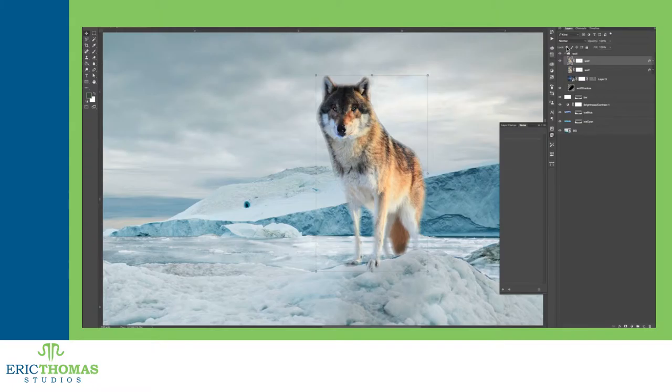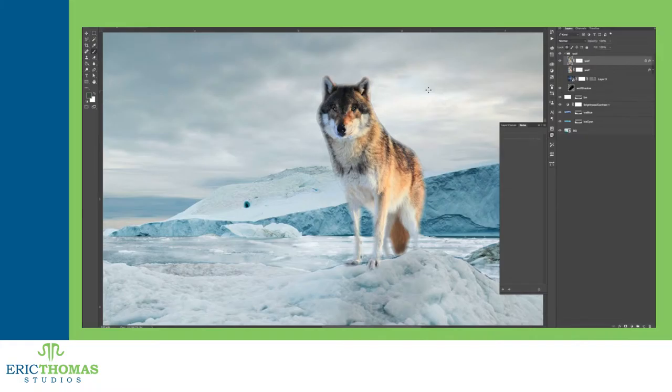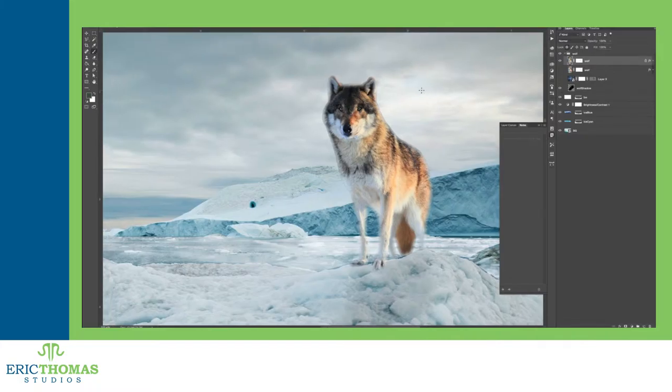This lets you protect parts of the image and lets you edit the rest directly on the layer. These are, going from the left where it says lock, the transparent, pixels, position, and all locks. These are pretty self explanatory. If you use the transparency lock, it means anything you do on the layer will only apply to the existing pixels in the layer.